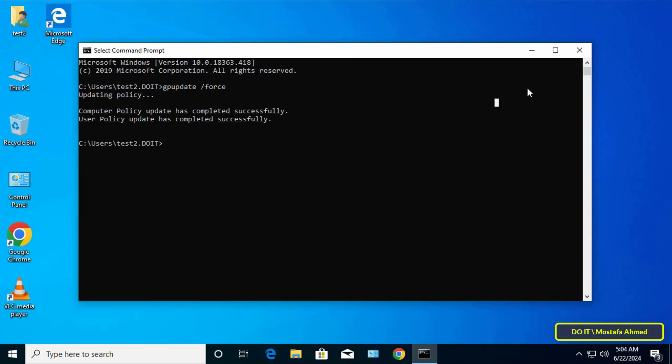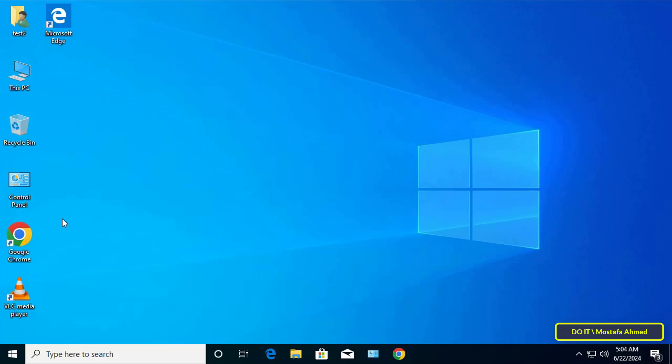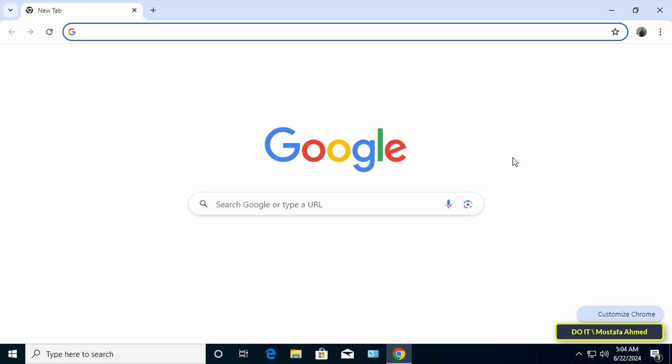After updating successfully close command prompt window and open the Google Chrome browser to check whether the user can install any extensions or not.